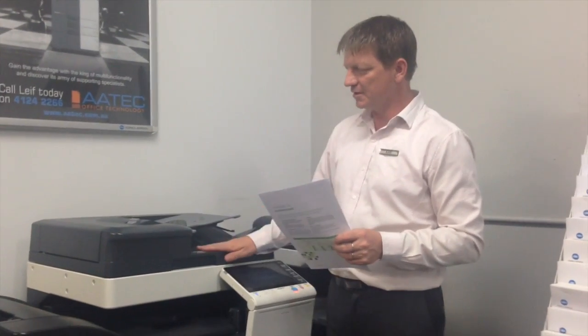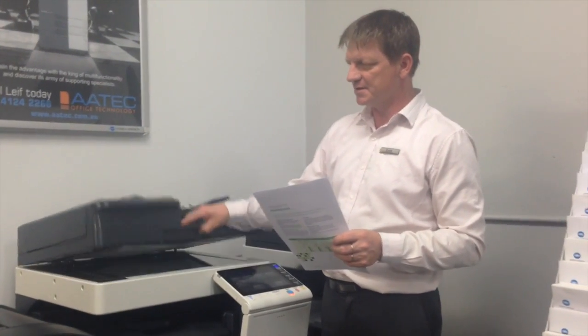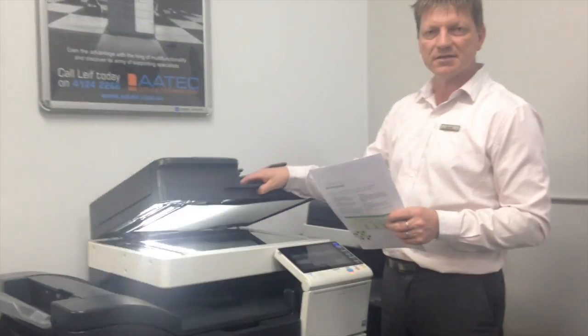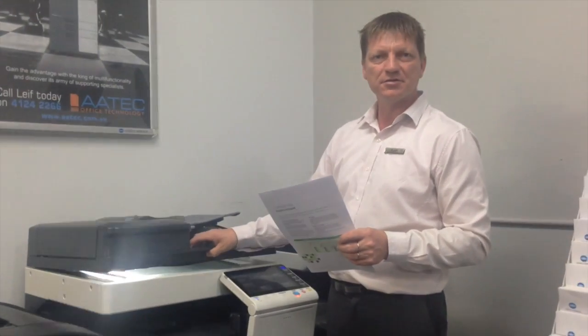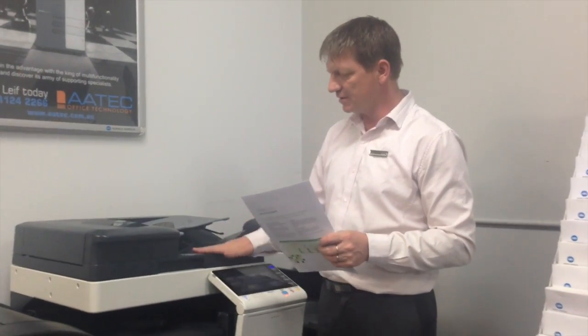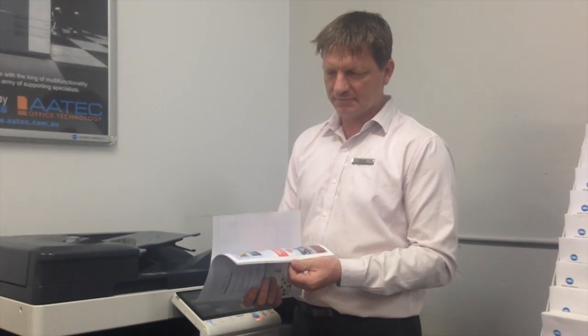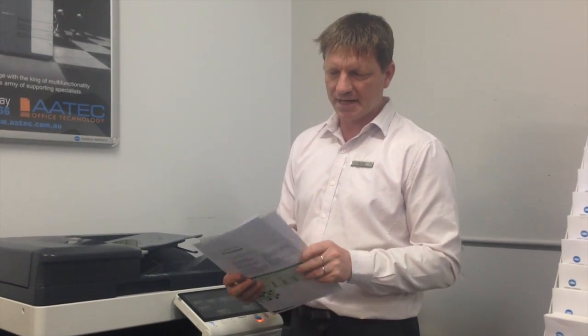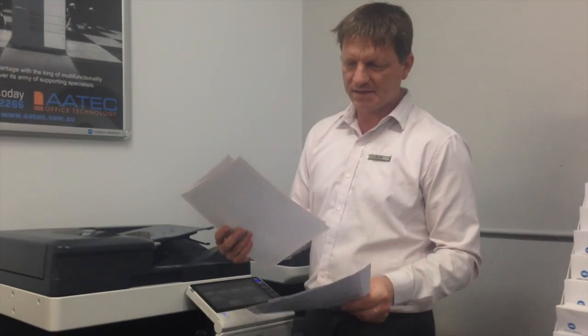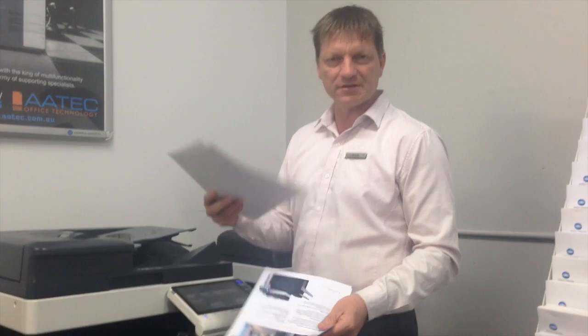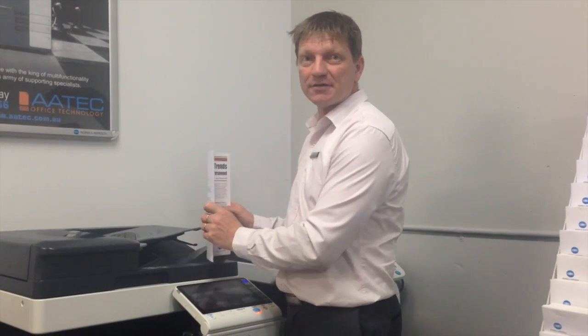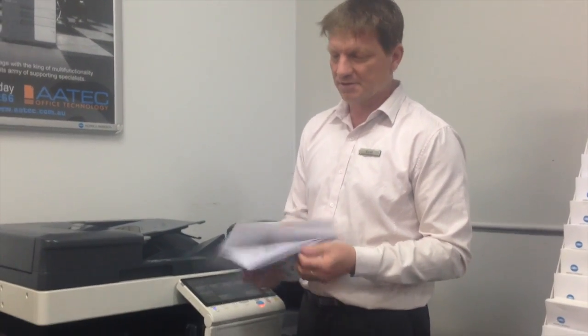Now combine this with the dual scanner installed on this machine. I've got a document here that I'd like to scan and there's a mix of single and double-sided pages. Normally you would have to separate the single and double-sided pages and scan them separately. With the new Bishub you don't have to do that and I'm going to show you how this works.